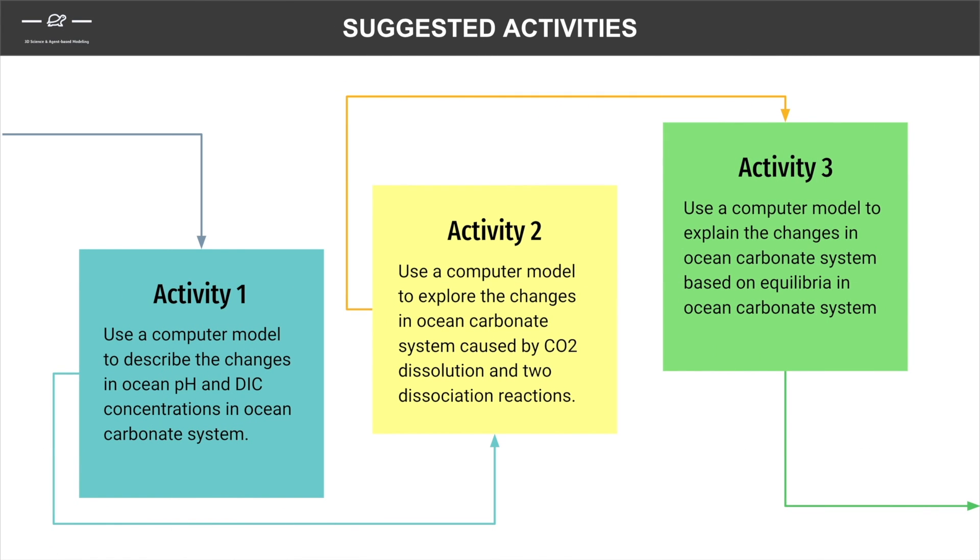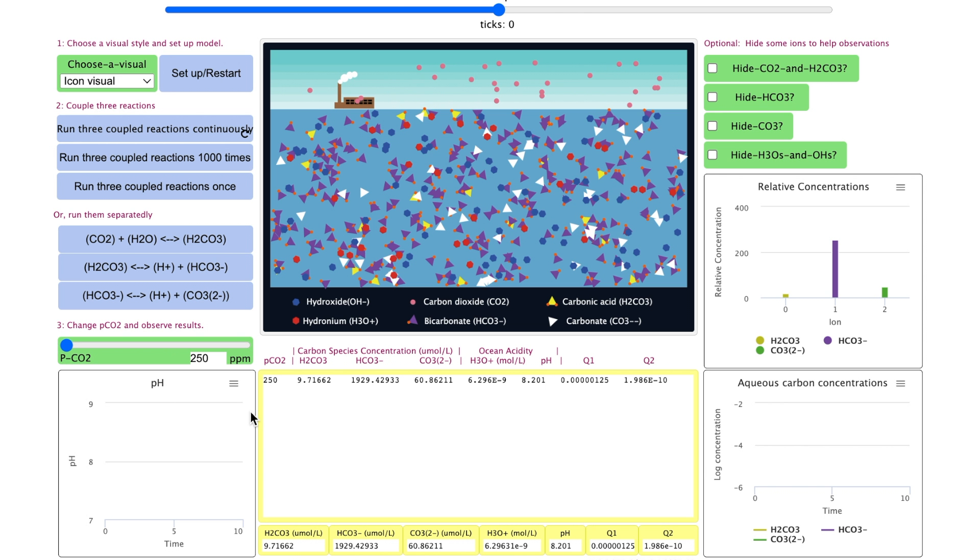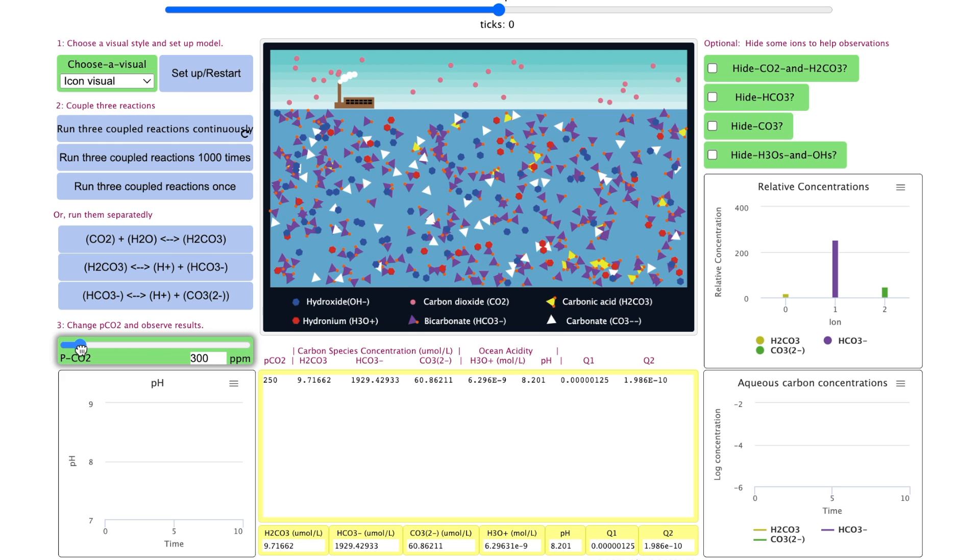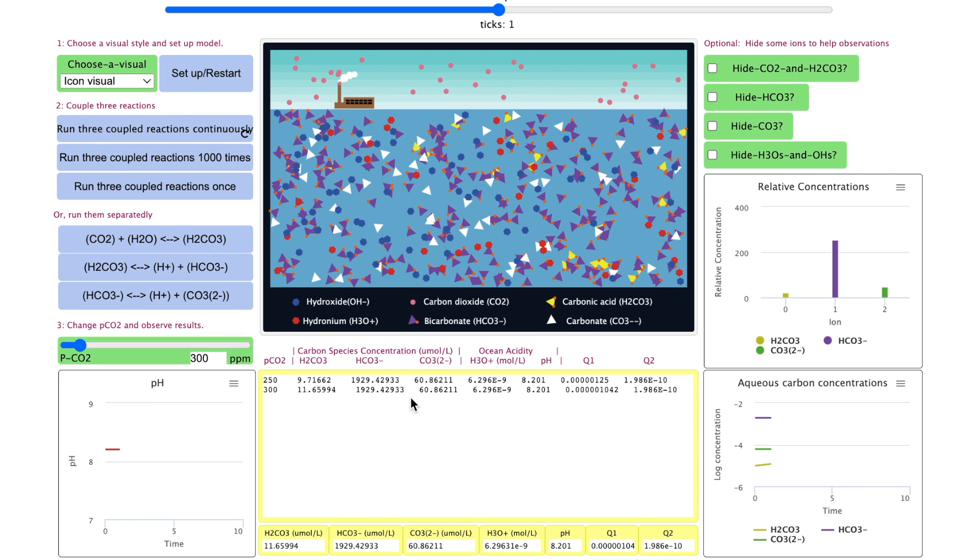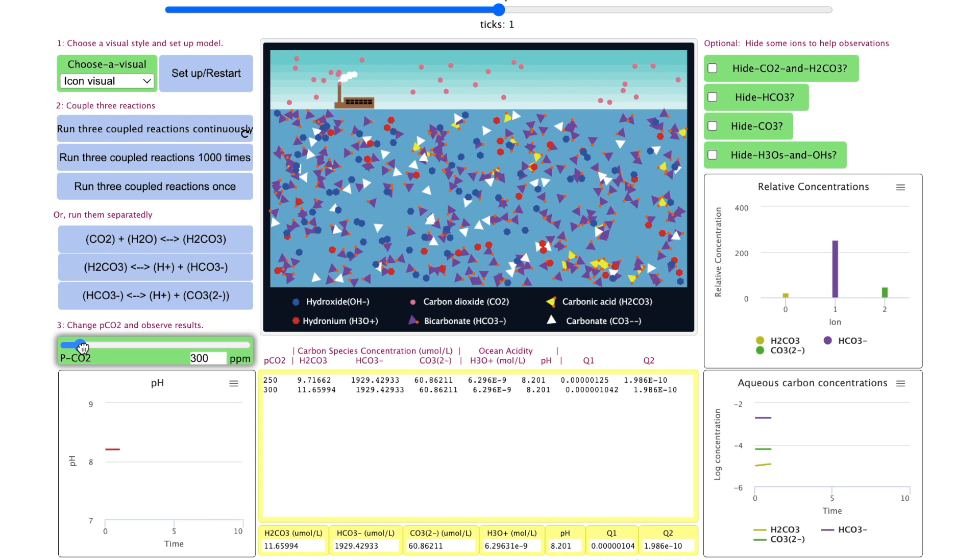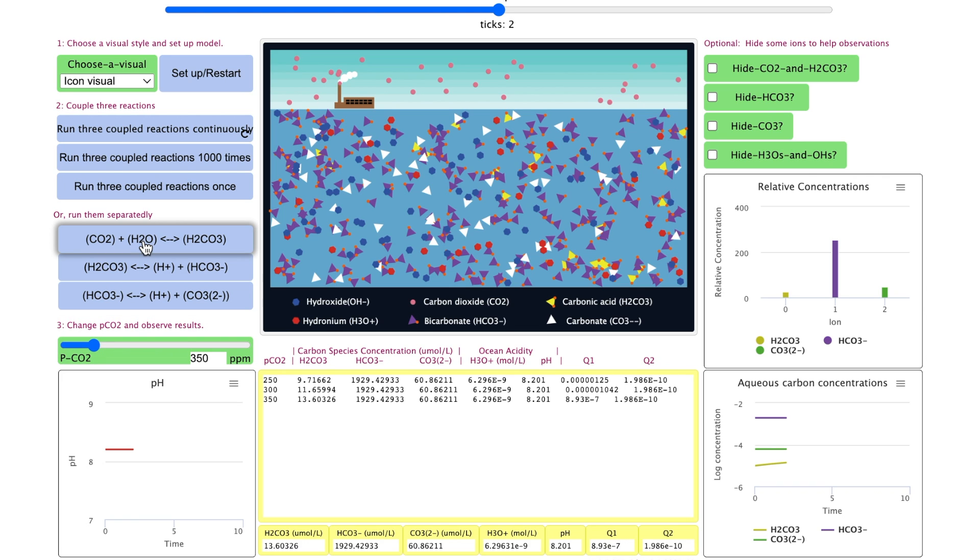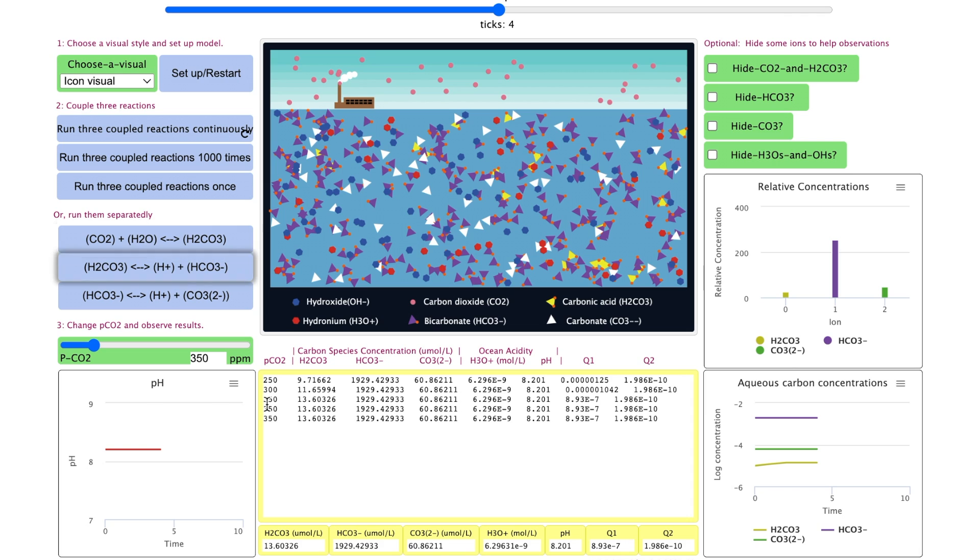Second, use a model to explore the change in the pH and concentrations in each of the three reactions. Set up the model, look at the baseline data, increase the pCO2 and then click on the first reaction. You can see the concentration of carbonic acid increases. Students can increase the pCO2 at different levels to gather more data.